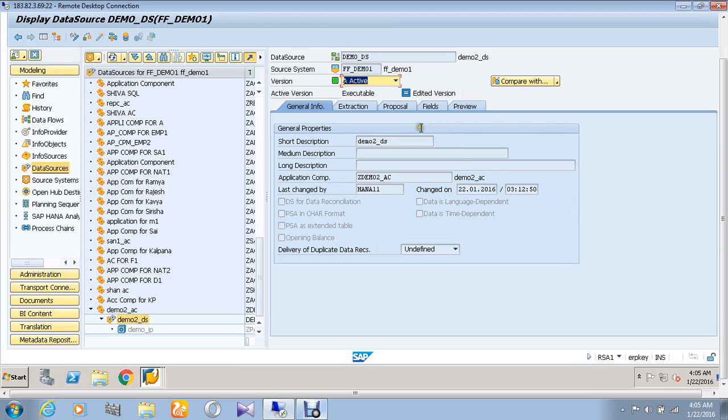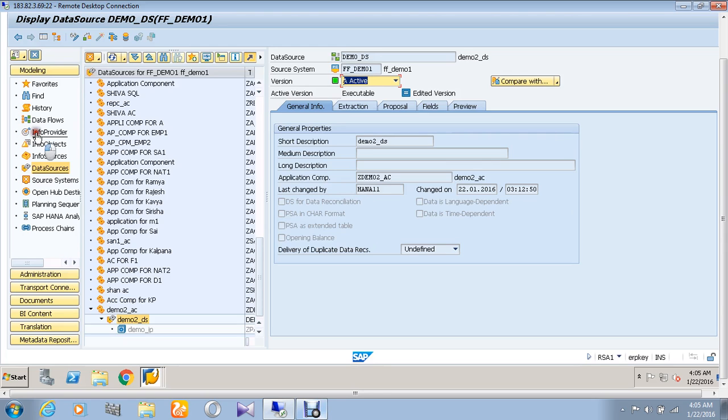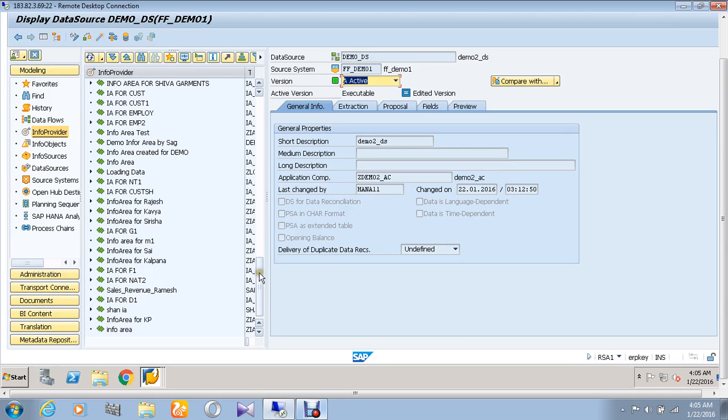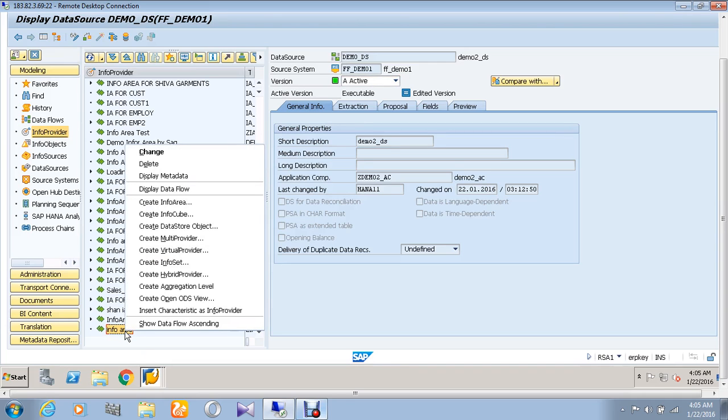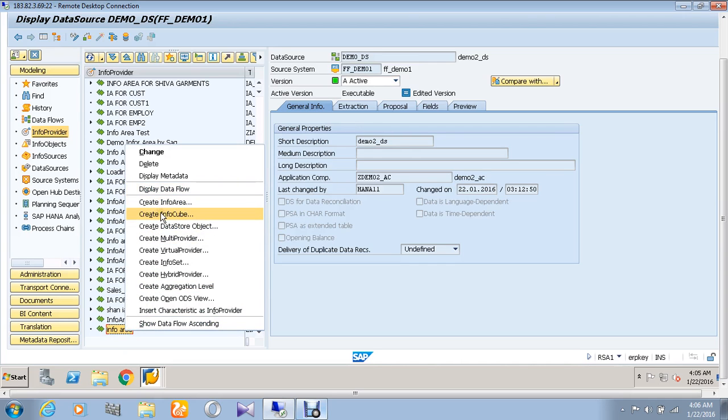you have to go to the info provider tab and go to the info area which has been created there. Right-click the info area which has been created. Then you can find an option called create infocube there.